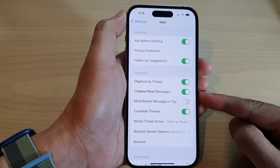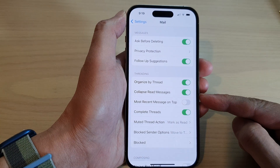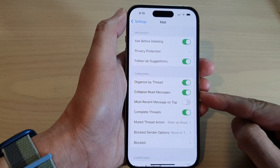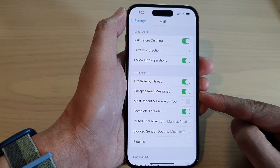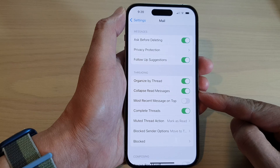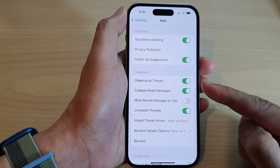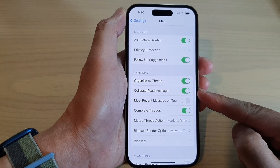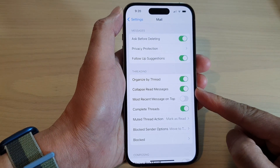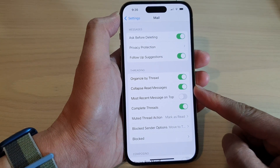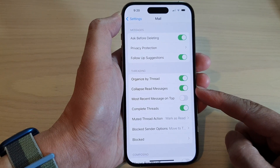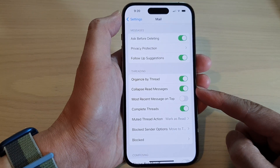Hey guys, in this video we're going to take a look at how you can enable or disable collapse read messages on the iPhone 14 series.